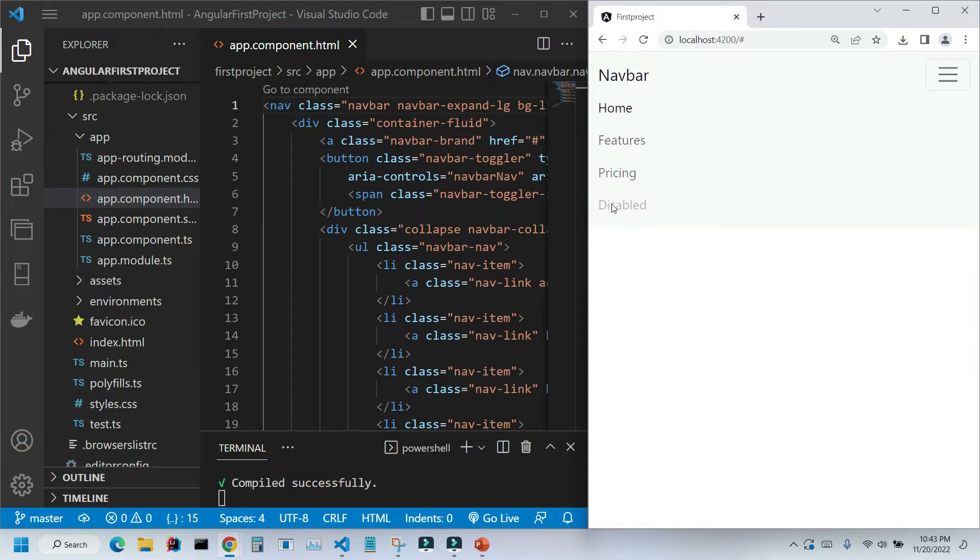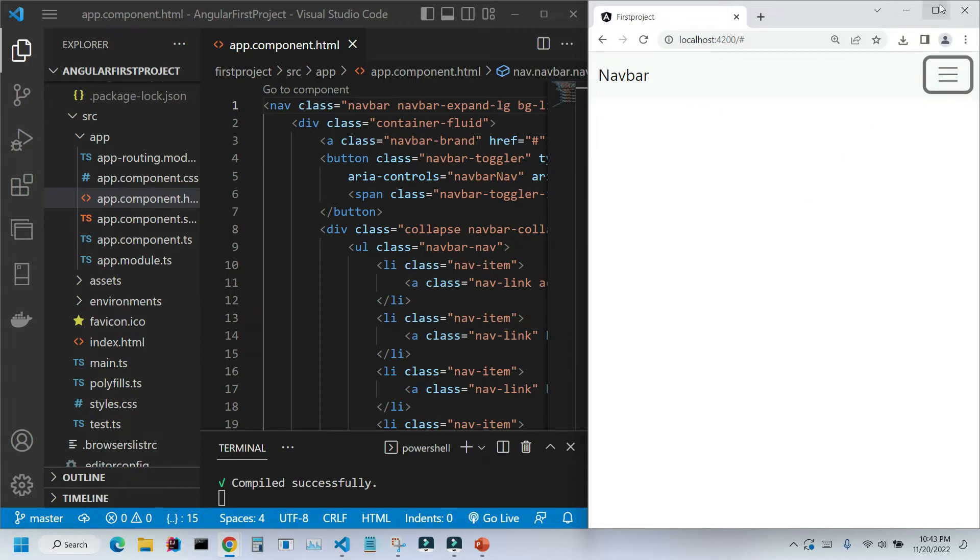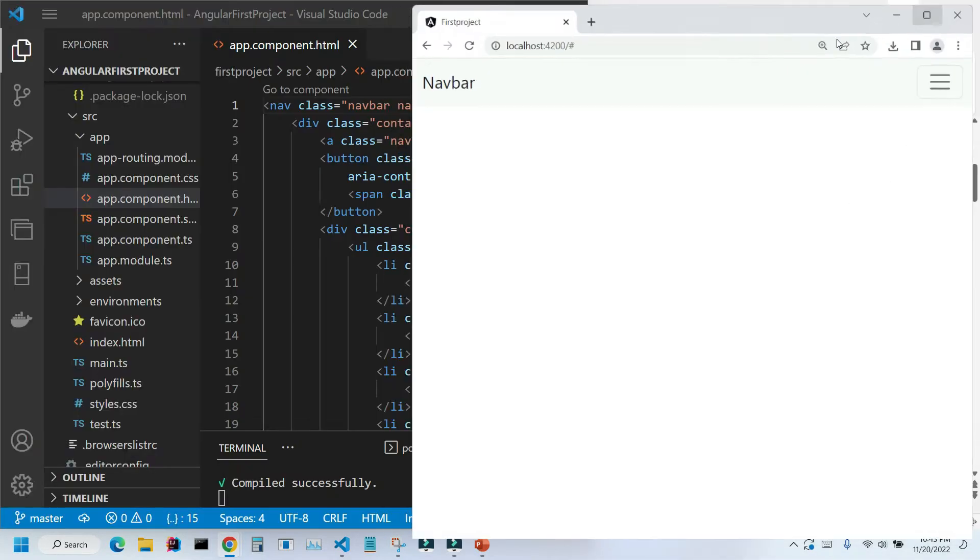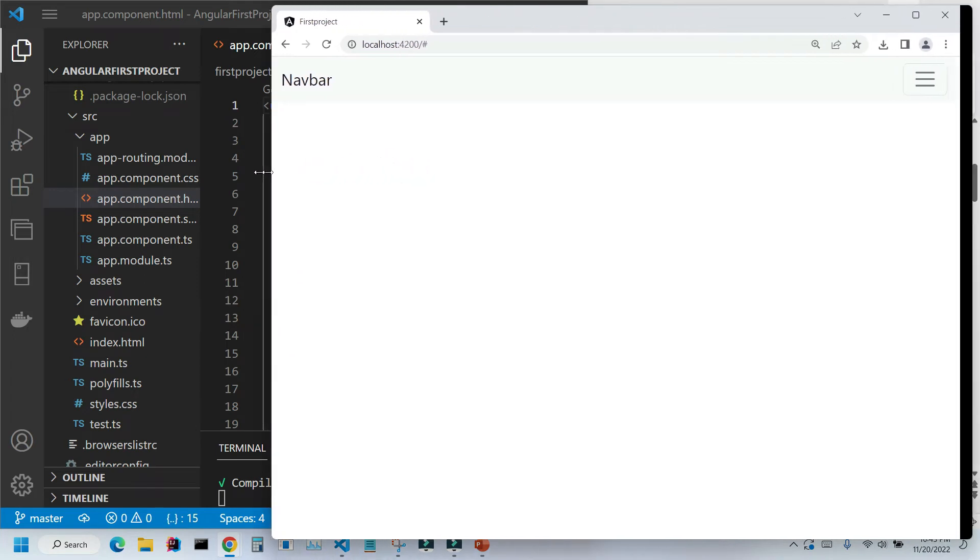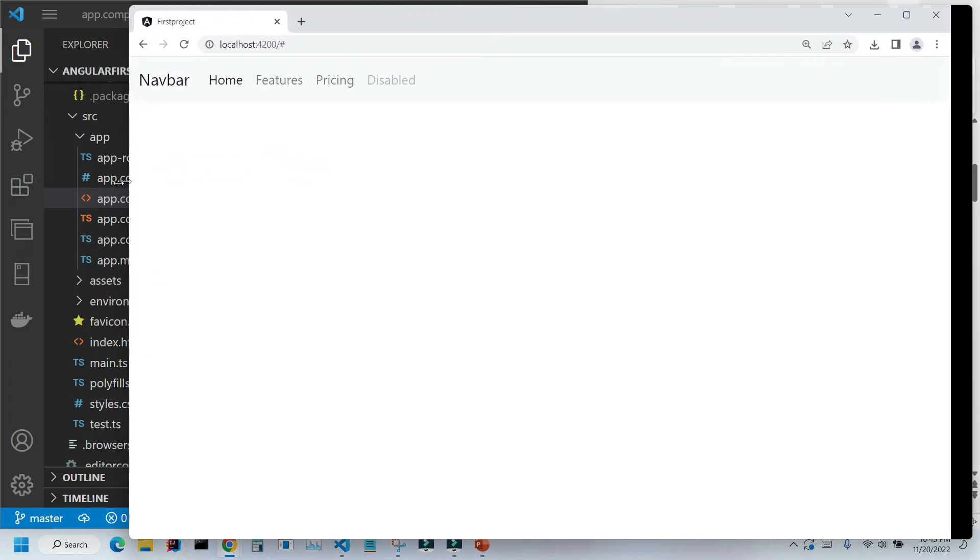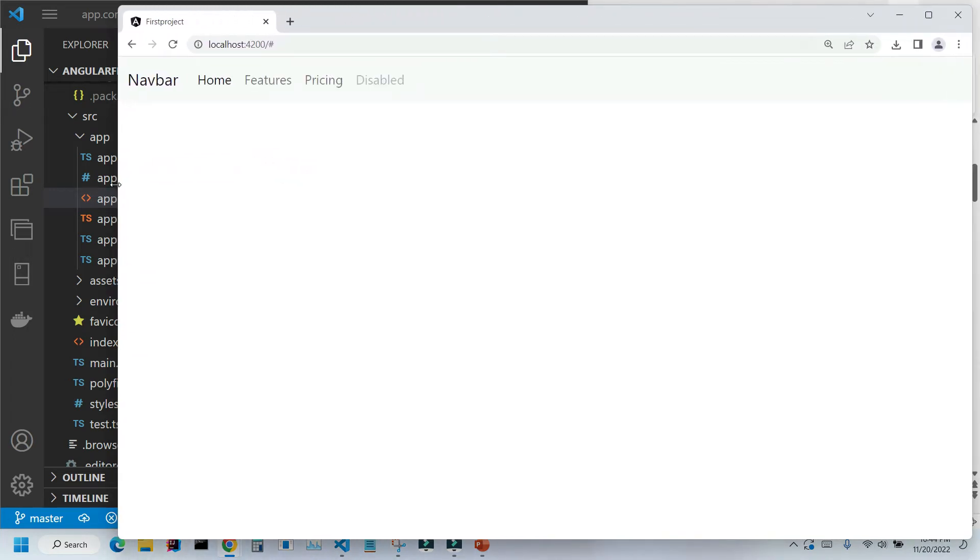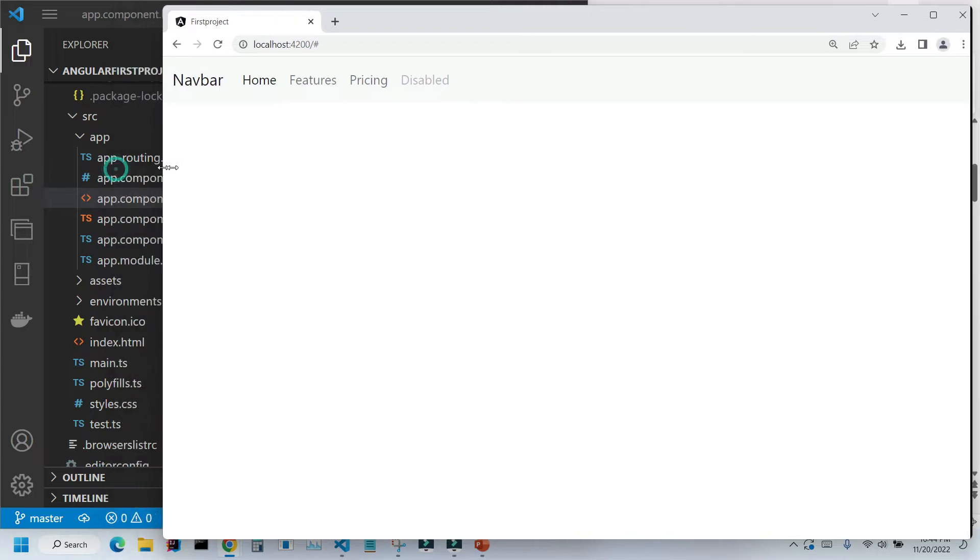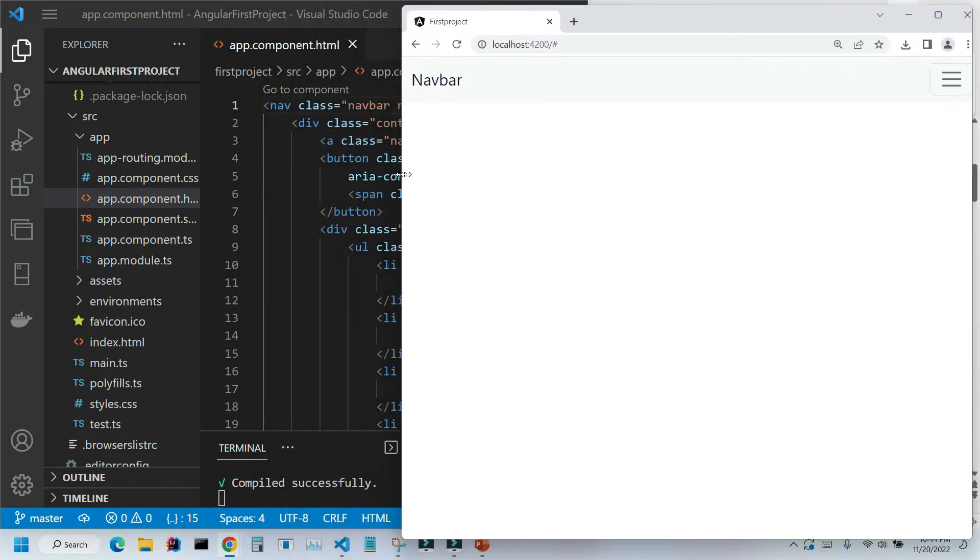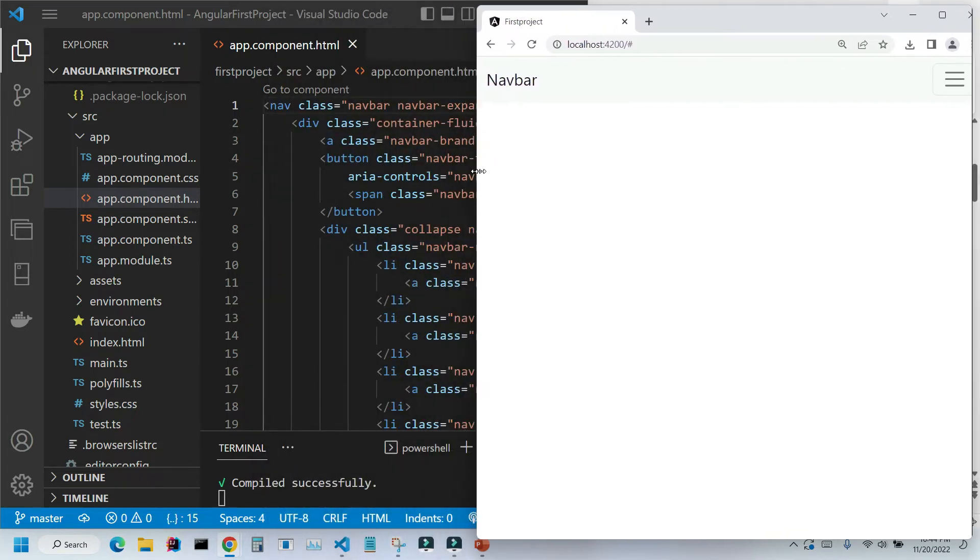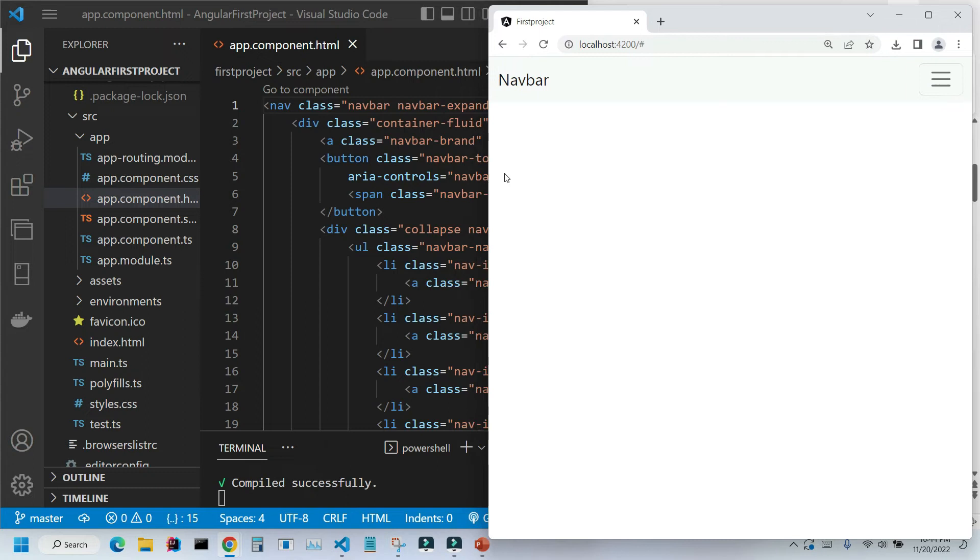Before we start setting up our pages, let me do something with our navigation bar. As you can see, our navigation bar is expanding on larger screens, and it collapses right when we hit this point. I actually wanted to collapse at a later point, somewhere right about here.